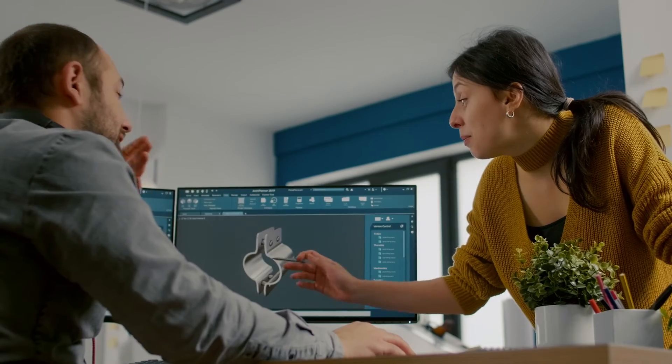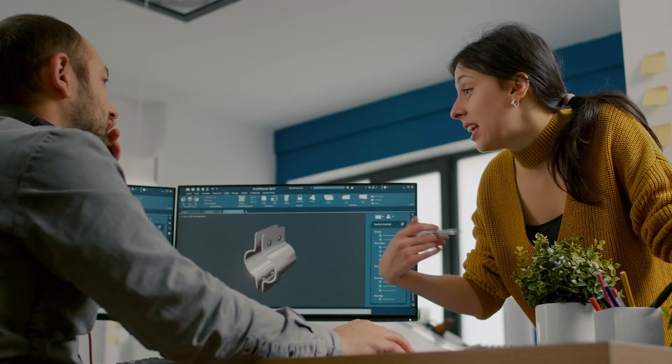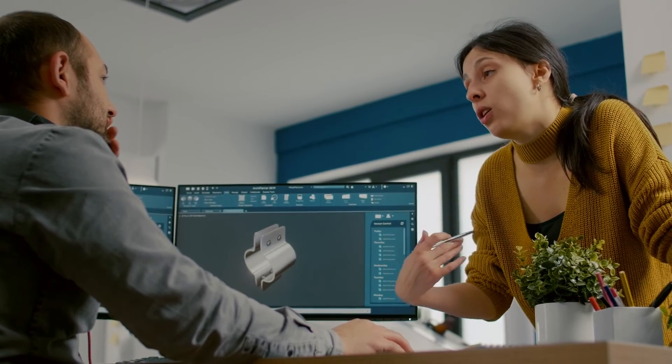process where they change that one feature and now everything down the line is screwed up. So anything you can possibly design in CAD, you should, because it improves the entire manufacturing process as much as possible.